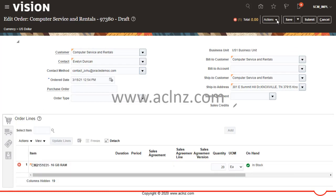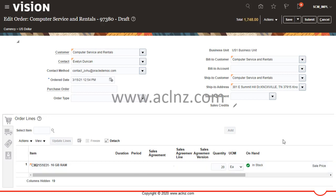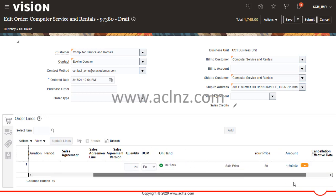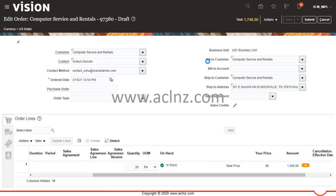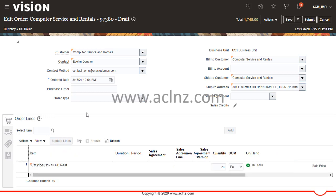Then I'll go to Actions and reprice the order. Hopefully the error will go away and the price will be generated — and yes, the error is gone and the price has been generated. At the line level, scrolling across, the unit price is $80 and the total price is $1,600. This price also triggers tax calculation at the sales order level. I'll save the transaction. This is how you troubleshoot pricing-related issues on your sales order line.